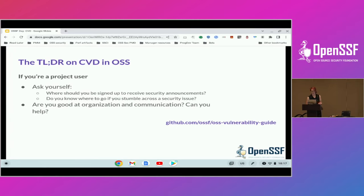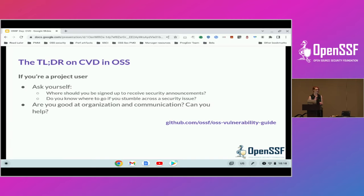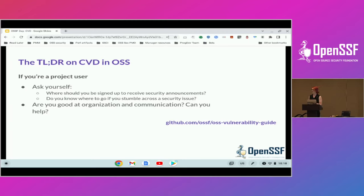If you are a project user, it's important that you know where you should be signed up to get disclosure information. That might be running a feed off GitHub Security Advisories — the project might have a mailing list. Make sure if it's really critical to you, you know how to have that information. Also know, if as you're using the project you stumble across a security issue, where should you go to report it? Where do they do that intake? And of course, in the spirit of open source, if someone on your team is good at organization and communication, is this a role that you can contribute back with? You don't have to be the security engineer solving everything. If you love spreadsheets and organization, this might be for you.